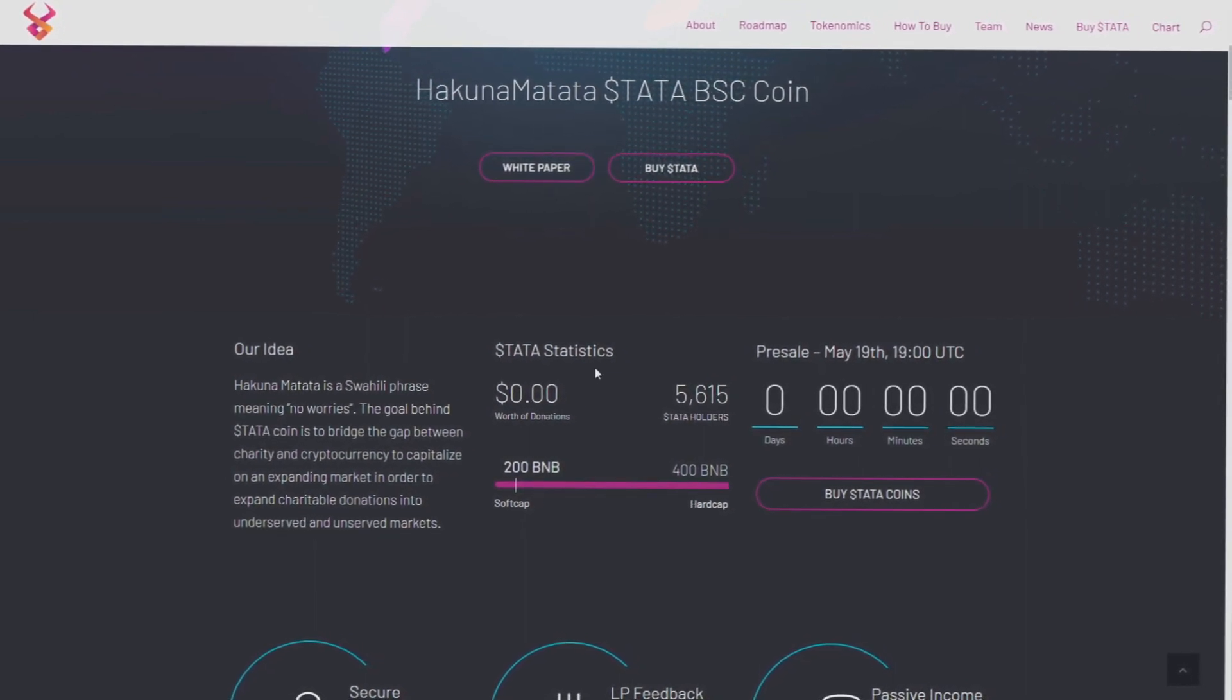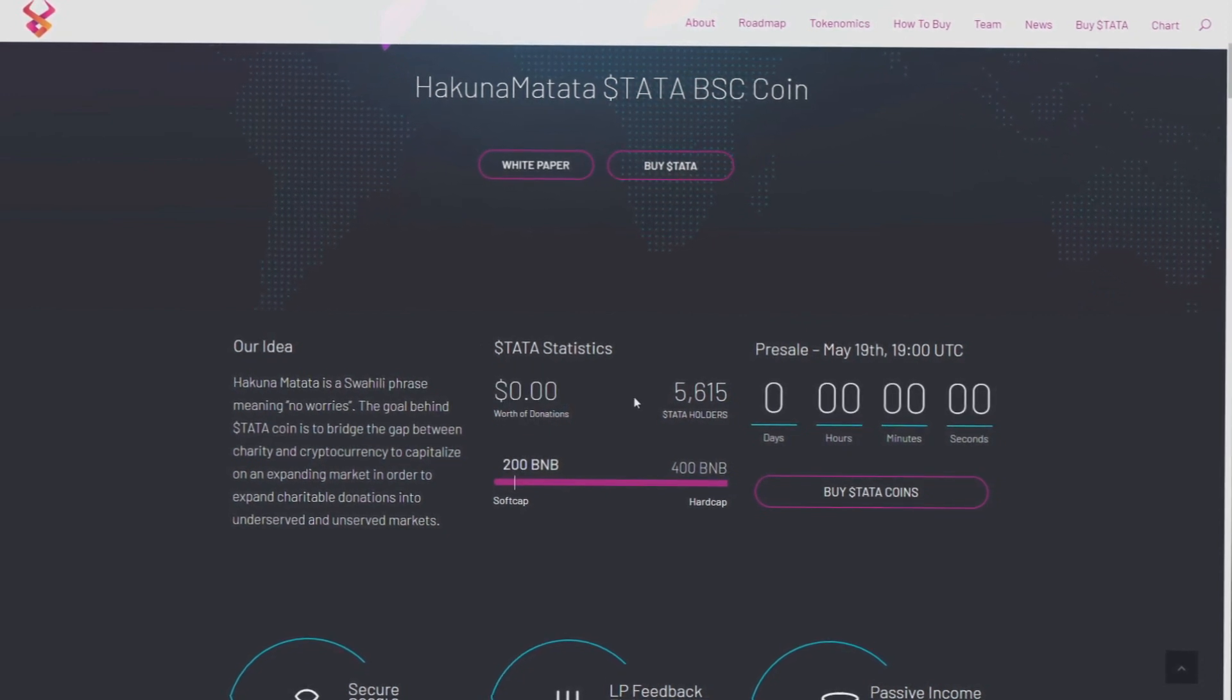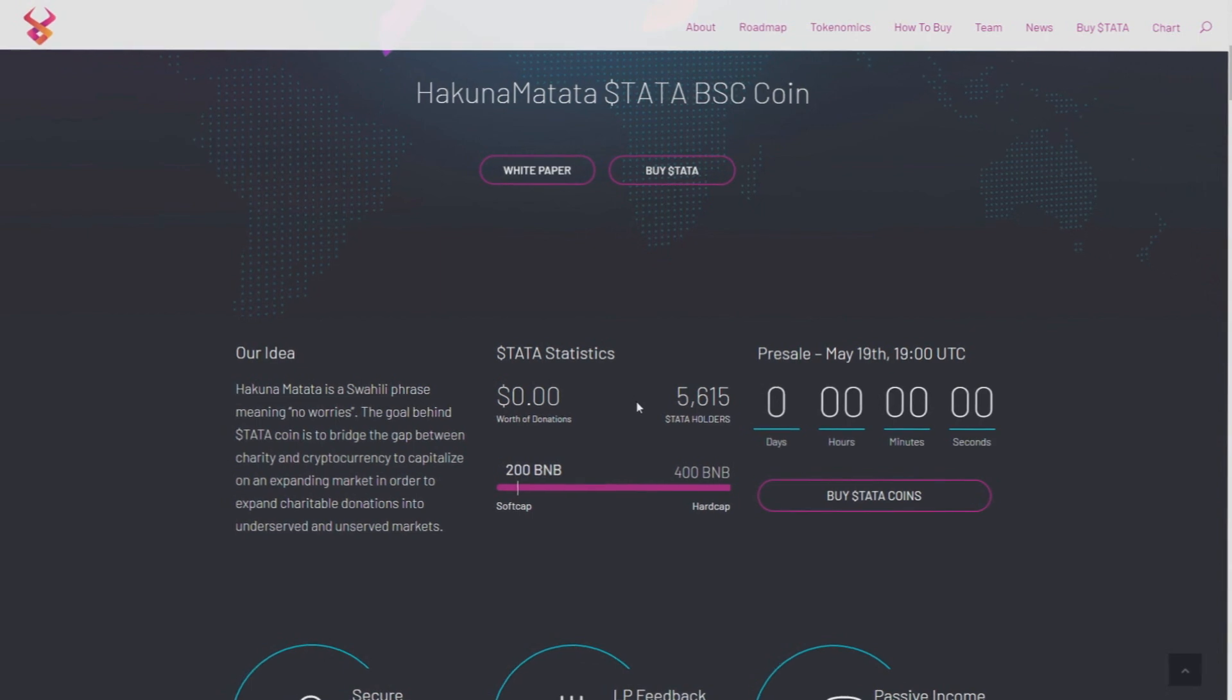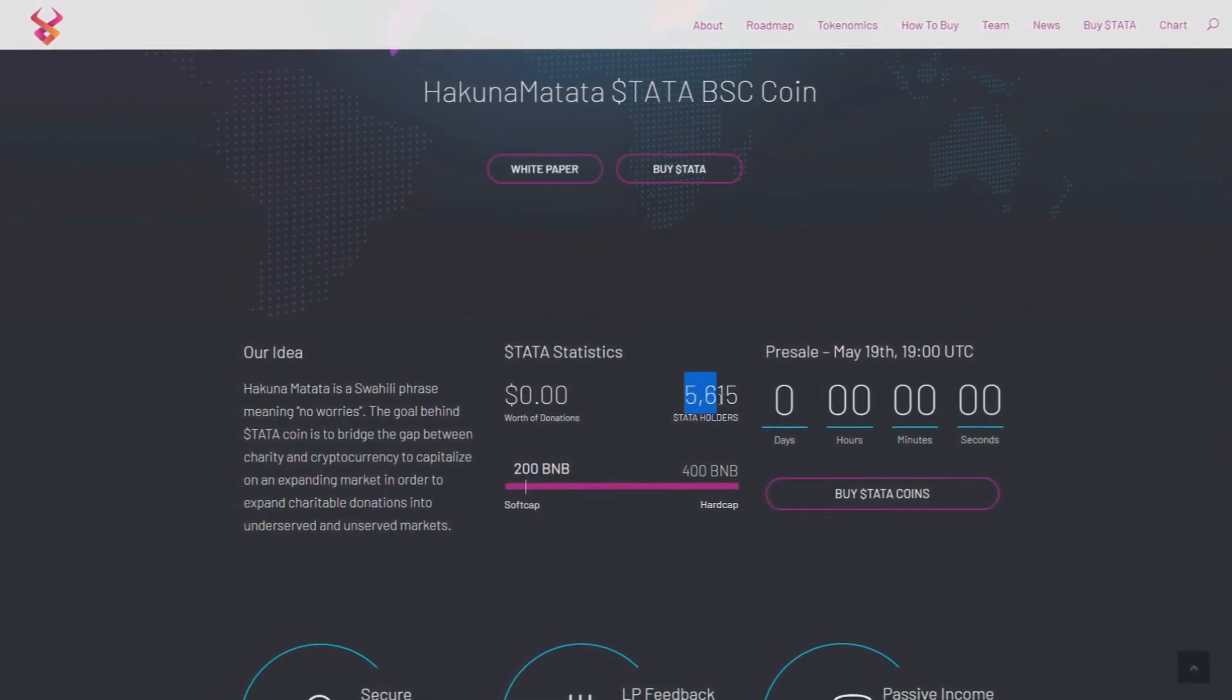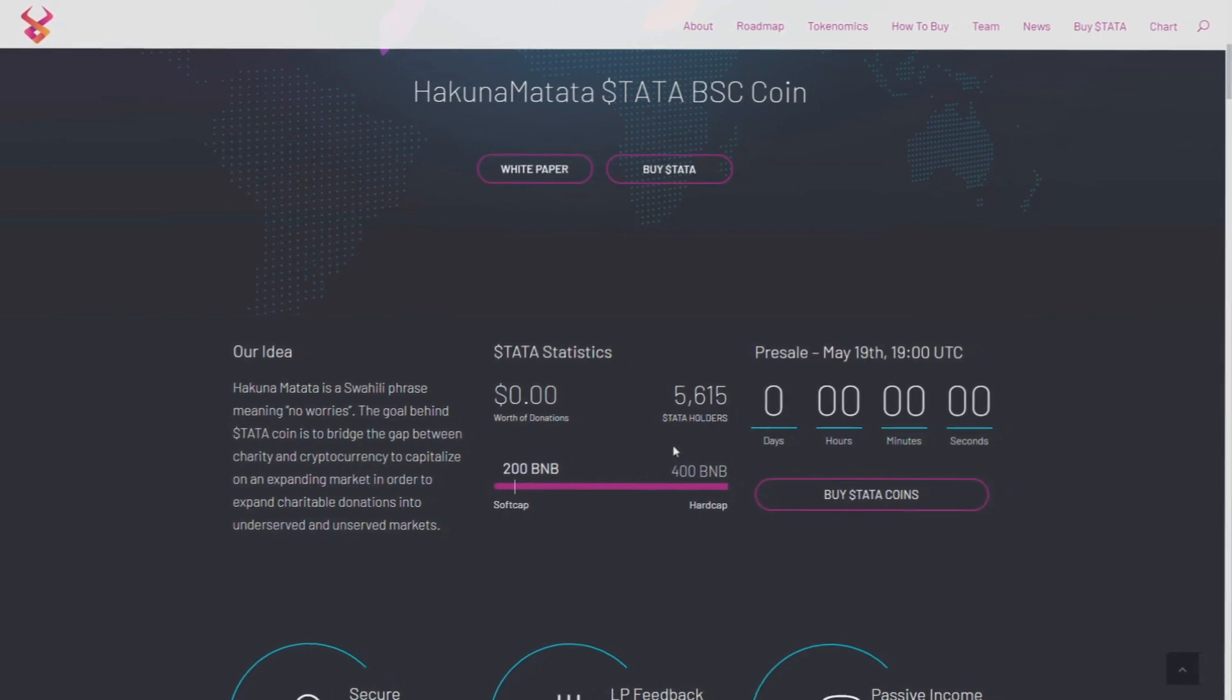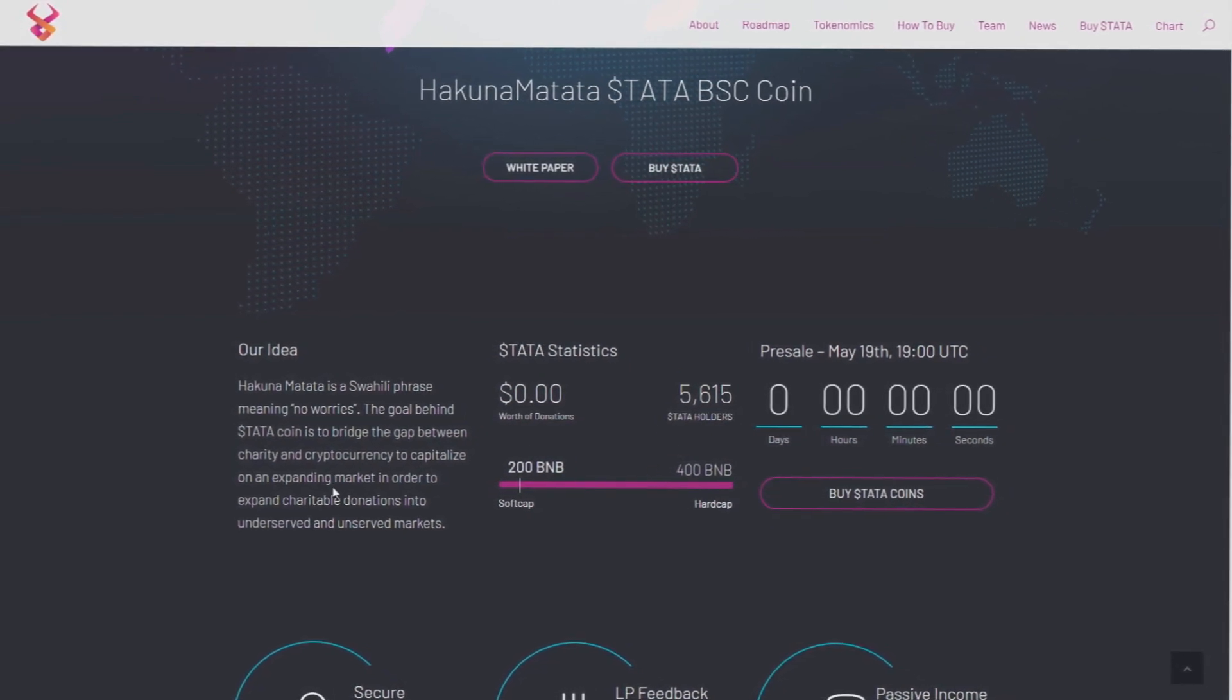Hakuna Matata statistics: zero dollars worth of donations, but it's going higher and higher as you can see. 5,000 Hakuna Matata holders, it's big numbers. Those are big numbers.